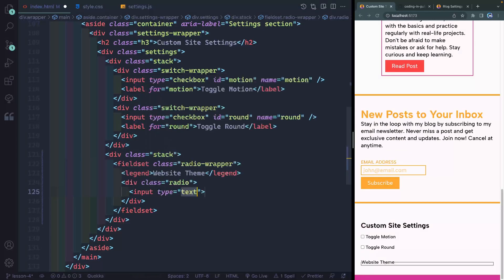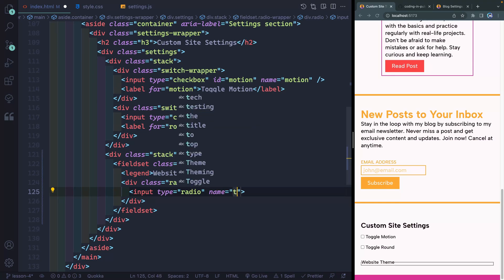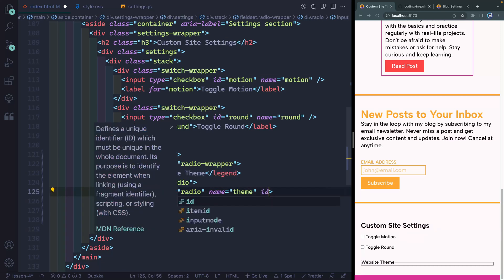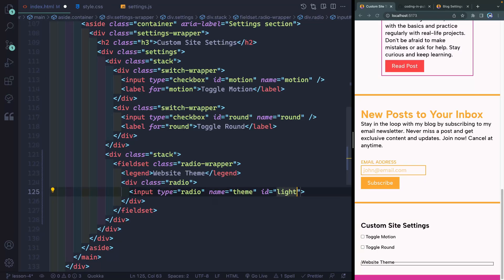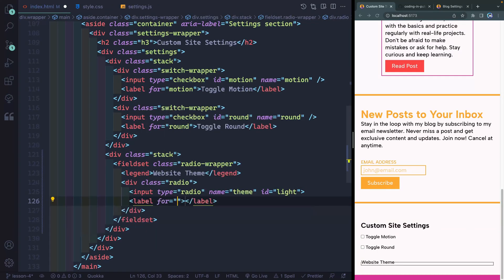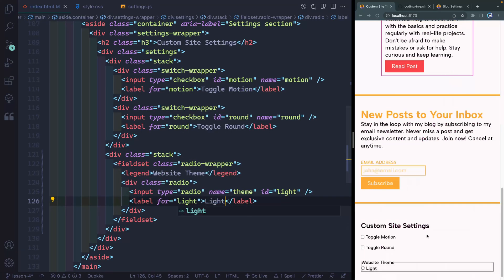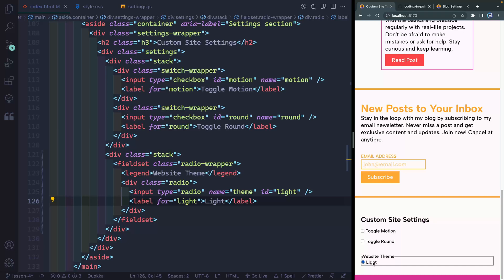Each of these will have an input of type radio, and then they'll have a name. This name will be theme, and all the radios connected to this website theme will all have the exact same name. Next, it needs an ID. This ID will be light in this case, and then I want to add a label. The label's 'for' attribute should point to the ID of light, so that when I click on the label, it will check the radio button. This will be called light.